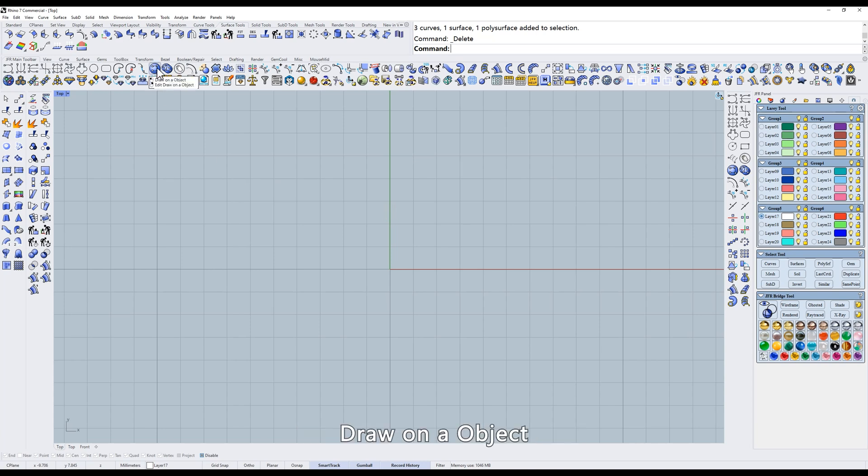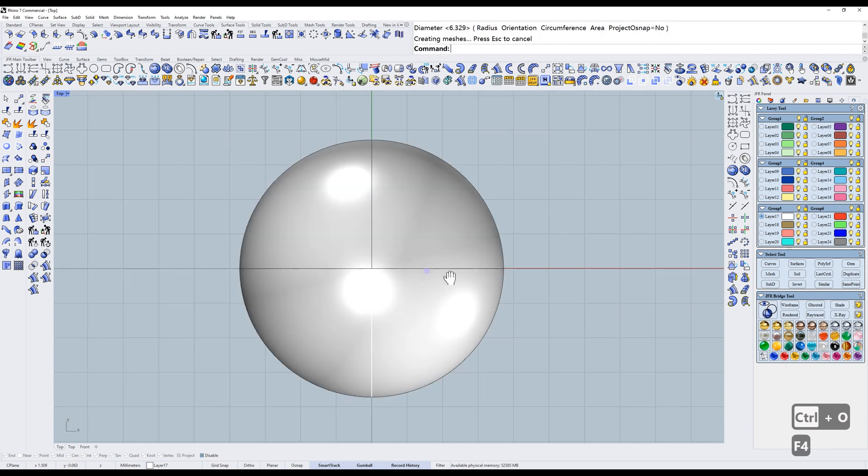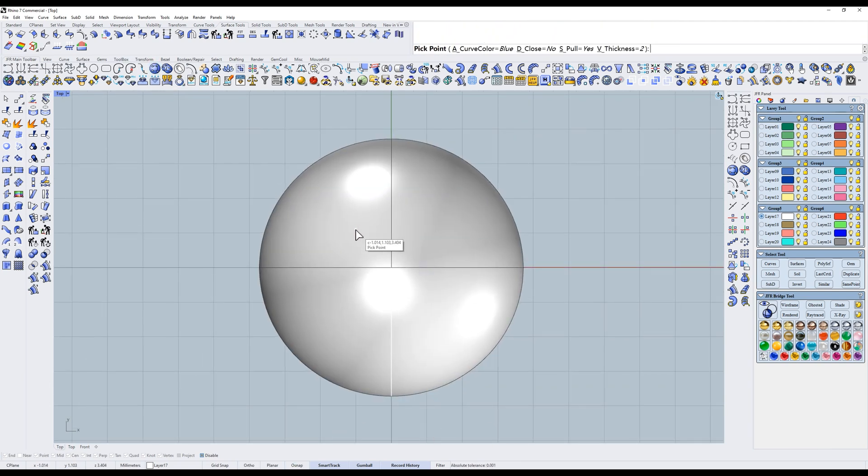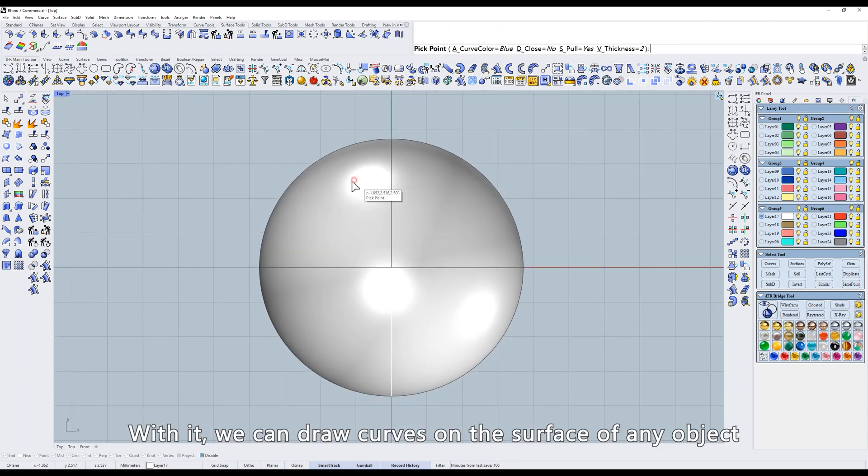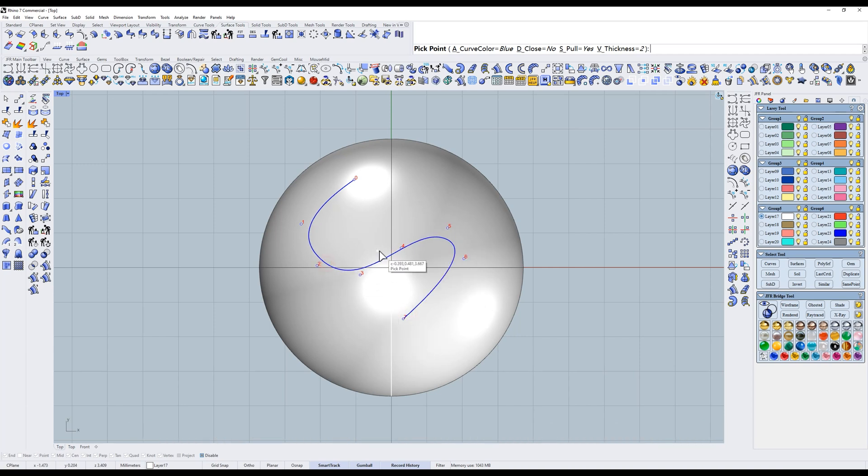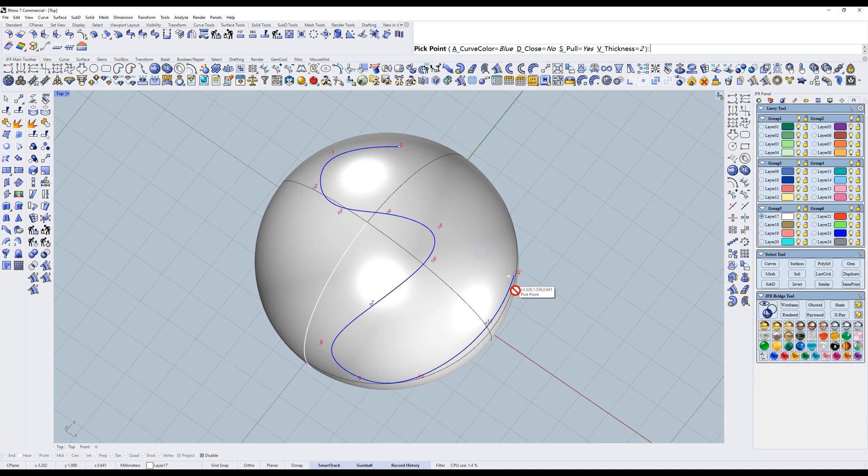Draw on an object. Create a sphere. Select on a sphere. With it, we can draw curves on the surface of any object. We will use it a lot in our work.